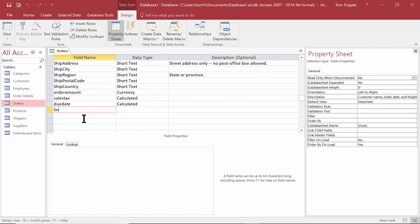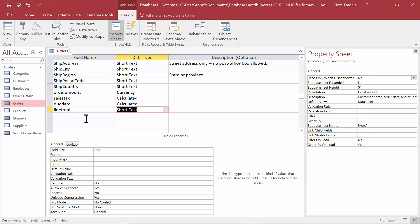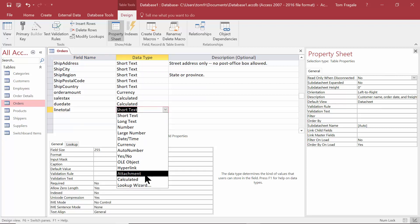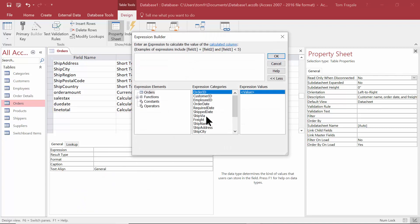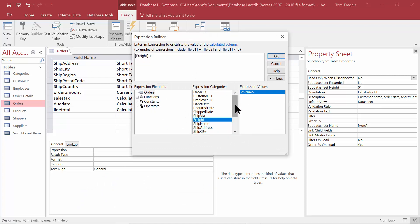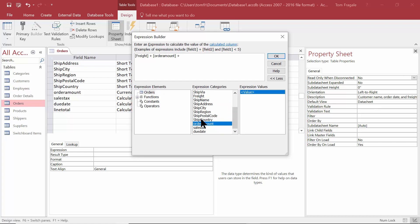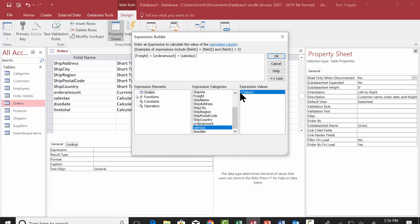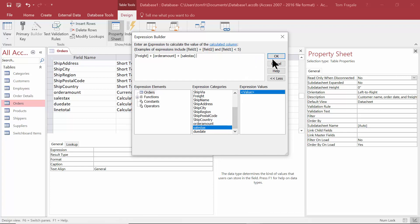This time I'll type in line total. We'll make that a calculated field. Now I'll double click on freight plus the order amount plus the sales tax. Notice how the sales tax and the due date are there now because I had saved the table. So you can certainly use other calculated fields inside of a new calculated field. I'll click on okay there.